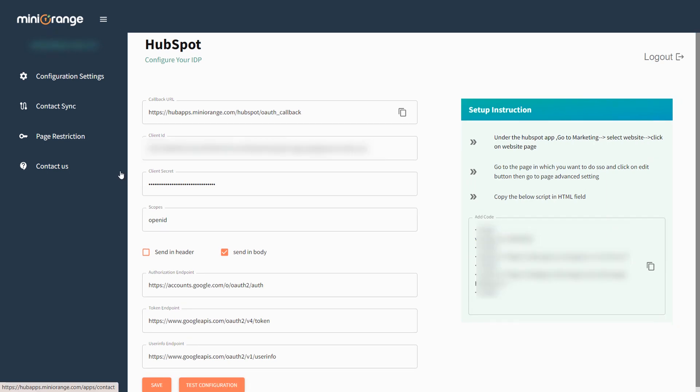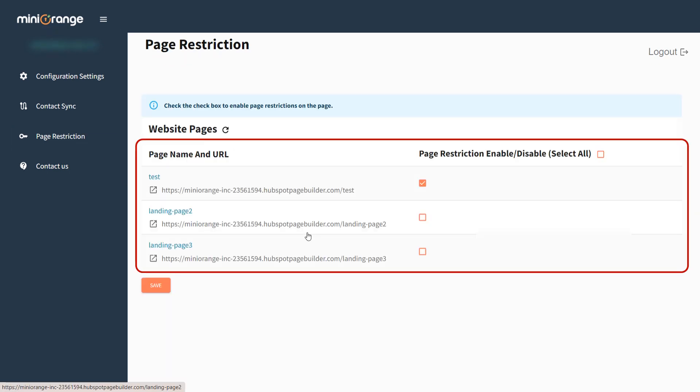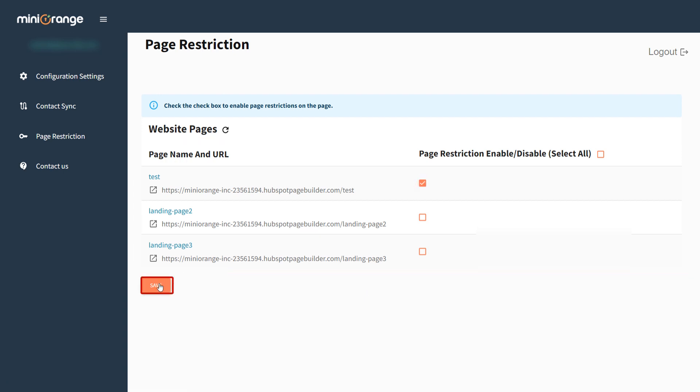Otherwise, you can go to the page restriction tab, and here you will see the list of your HubSpot pages. You can click on the checkbox to restrict your HubSpot pages. Click on save button to save the settings.